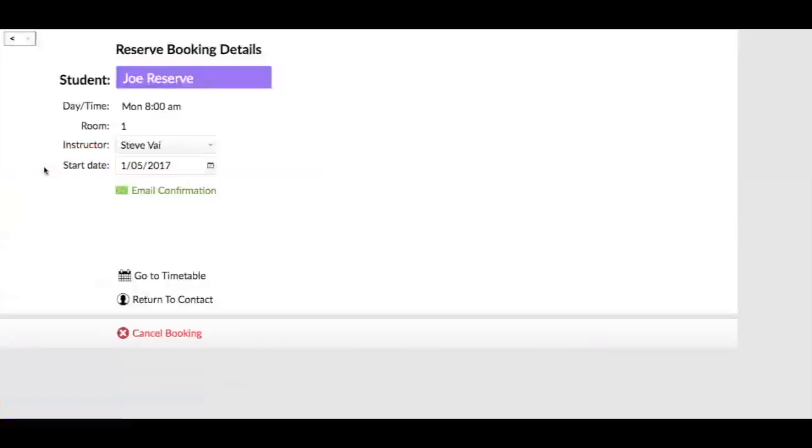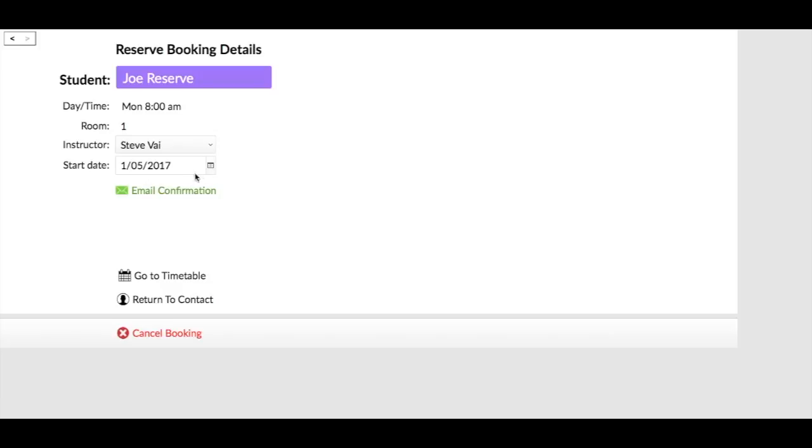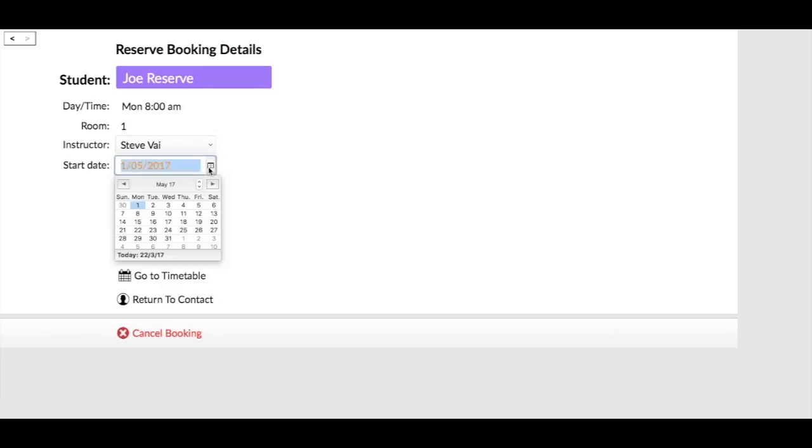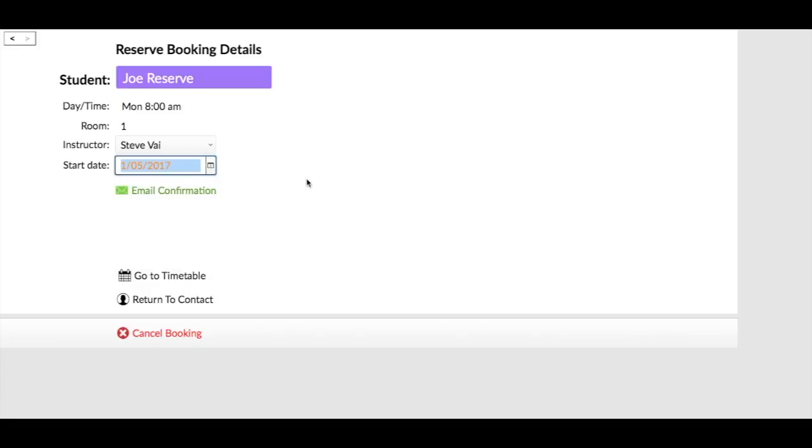Now let's say that he starts a week later, let's say he doesn't want to start that week. You can actually change that date, so you can go to say the 8th there and change it to another day. So what we do now is that's all booked in. Again, you can go to the email confirmation, but what we will do is go to the timetable and see how it looks now.